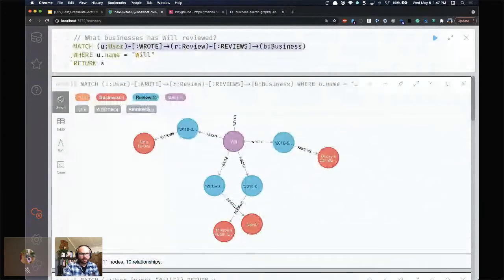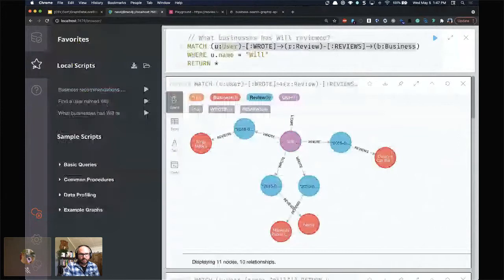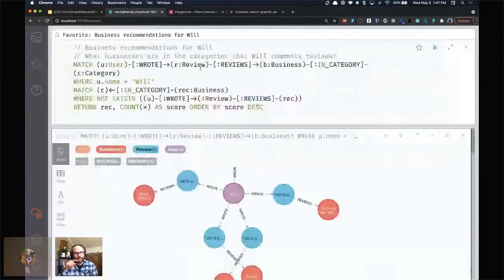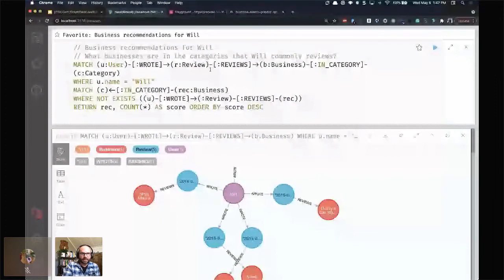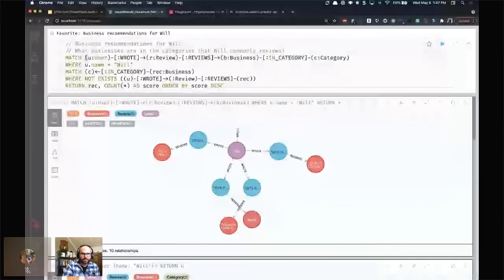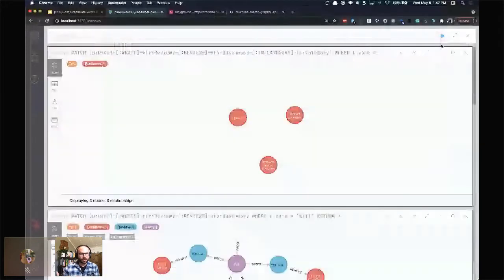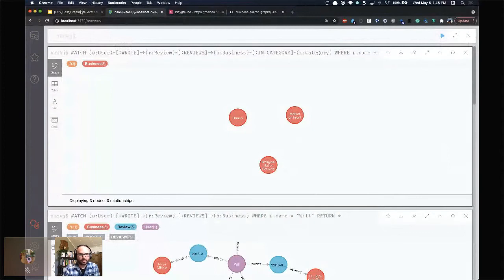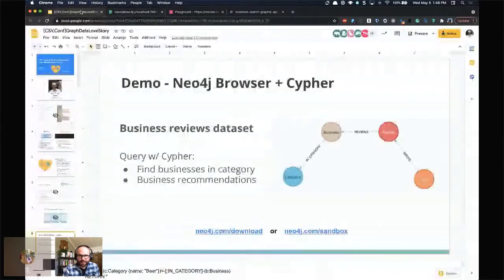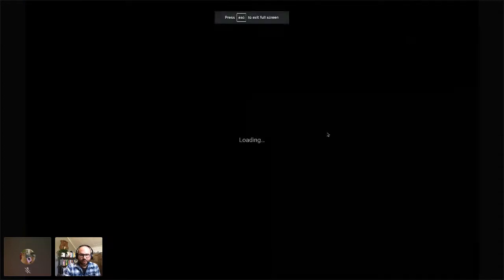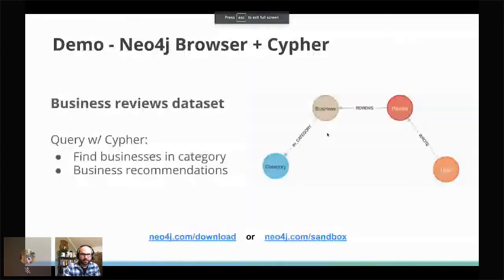This is really powerful when you start looking at questions that can be answered through a graph traversal. Here's a business recommendation query where I'm saying: for this user named Will, find all the businesses he reviewed, what categories they're in, and then find other businesses in those same categories that he hasn't already reviewed — those may be good recommendations. So we're adding personalization by traversing the graph. That's a quick look at Cypher in Neo4j.